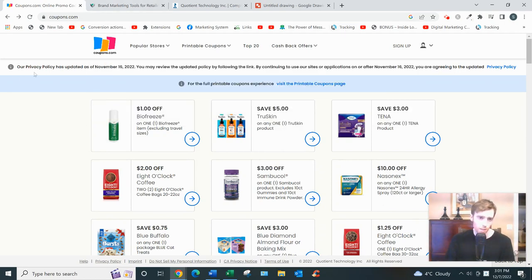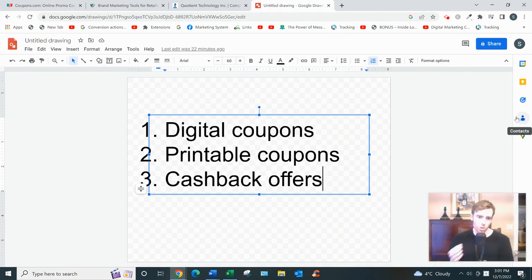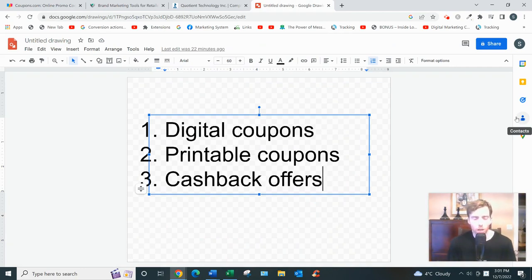And there are three types of deals on here, actually. It can get a bit confusing, but there's just three types. So digital coupons—this is where you need to link your store-specific loyalty card.